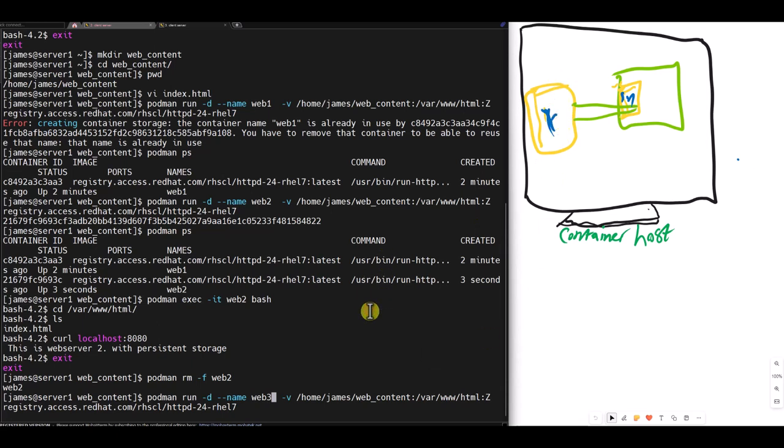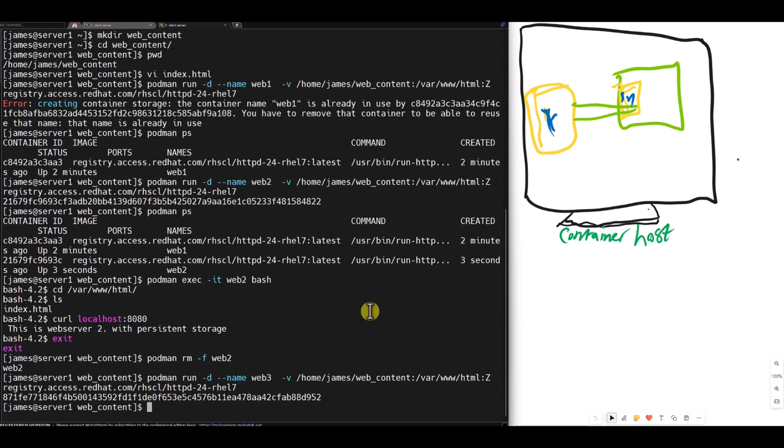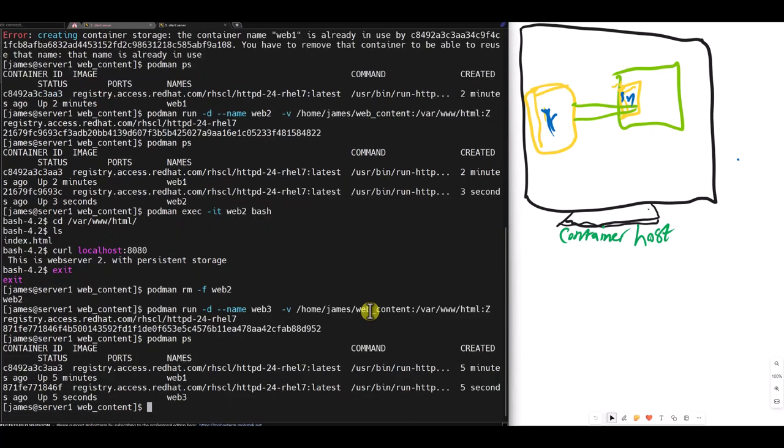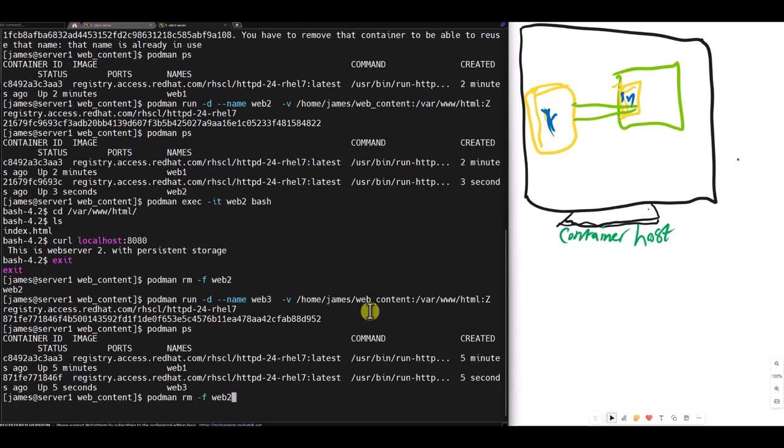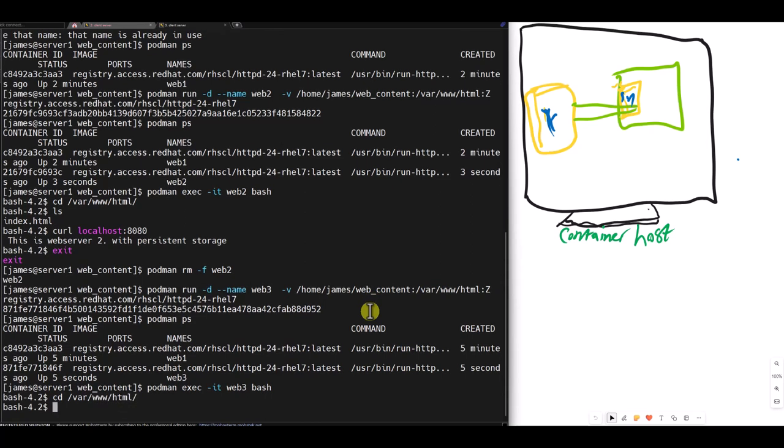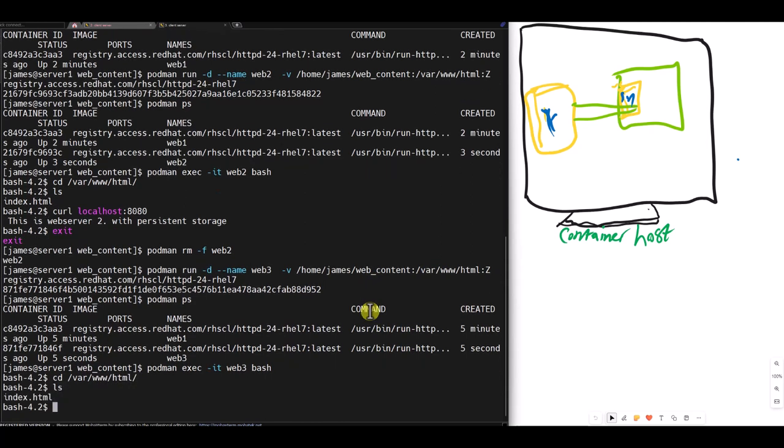Then I do a podman ps to make sure it's running. Web three is running. Then I get a bash shell into web three, and cd to slash var www.html. Now list, and it's there. I do a curl localhost on port 8080, and our content is there.